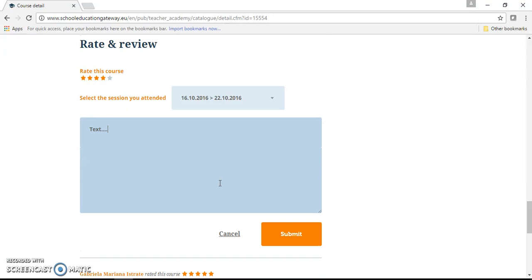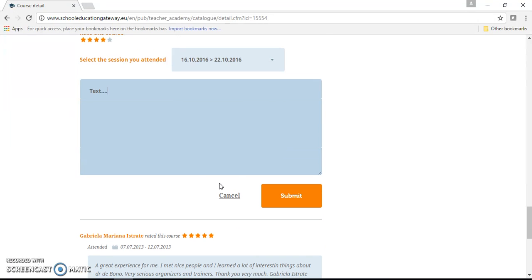After we have finished, we can press submit. We have then successfully rated and reviewed a course listing.